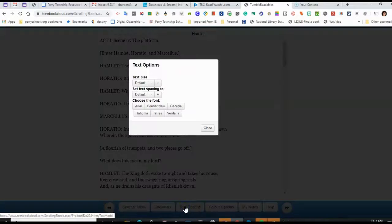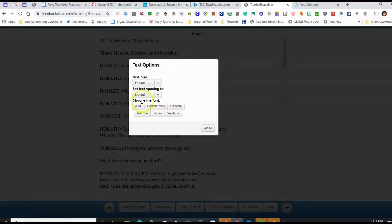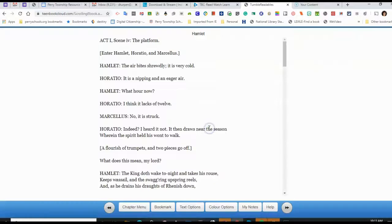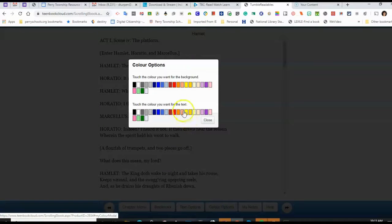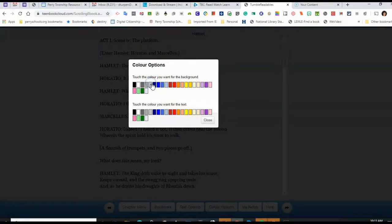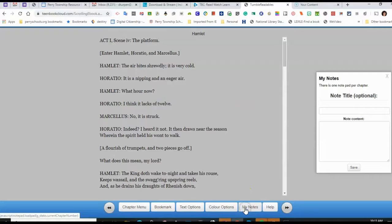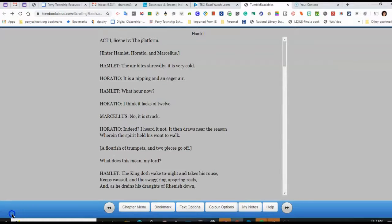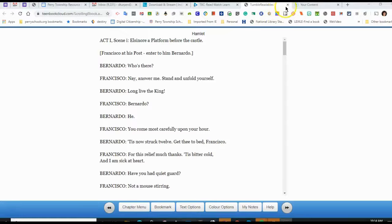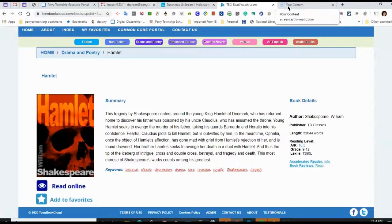There are text options here — I can change the text size and the different type. I can also change the background color, since sometimes a color will help be more pleasant to the eyes. And you can actually add in some notes.